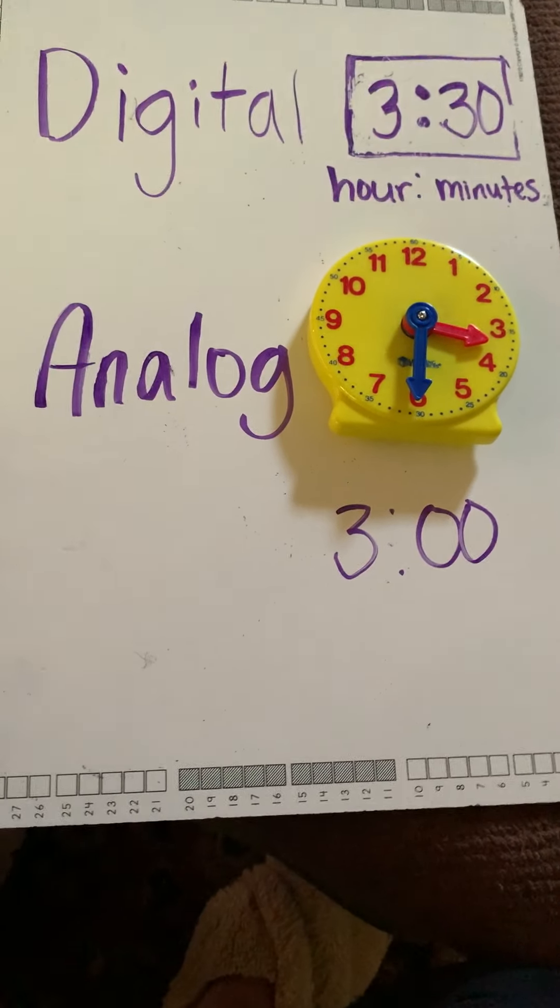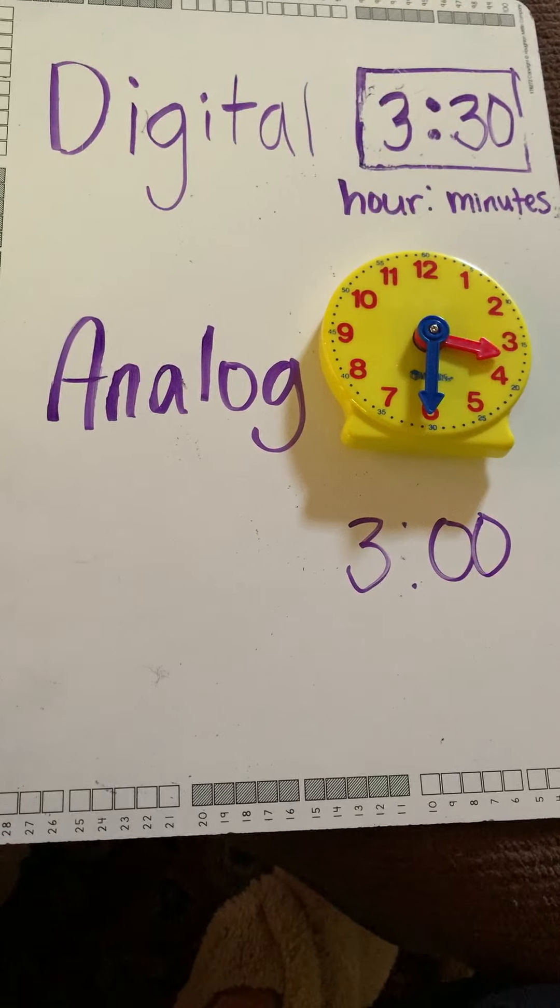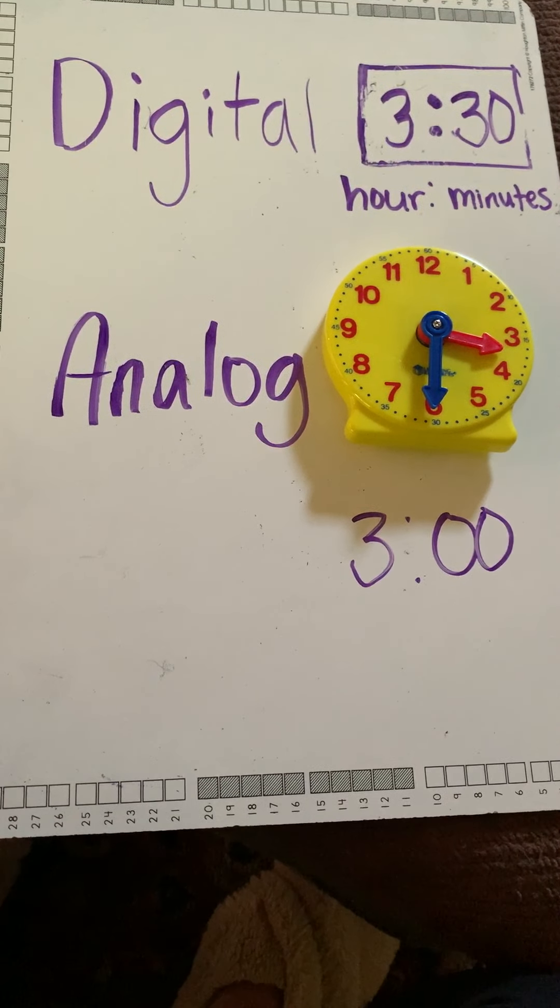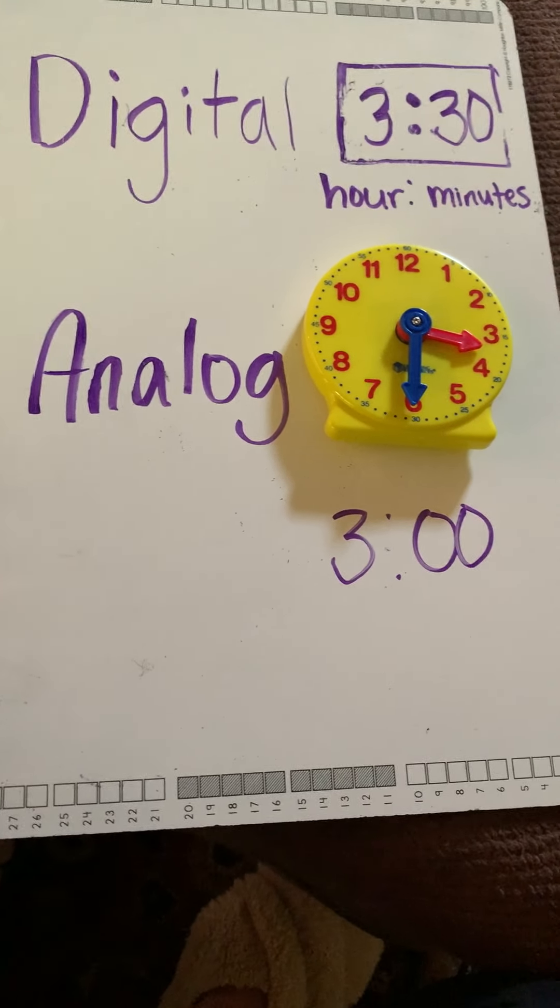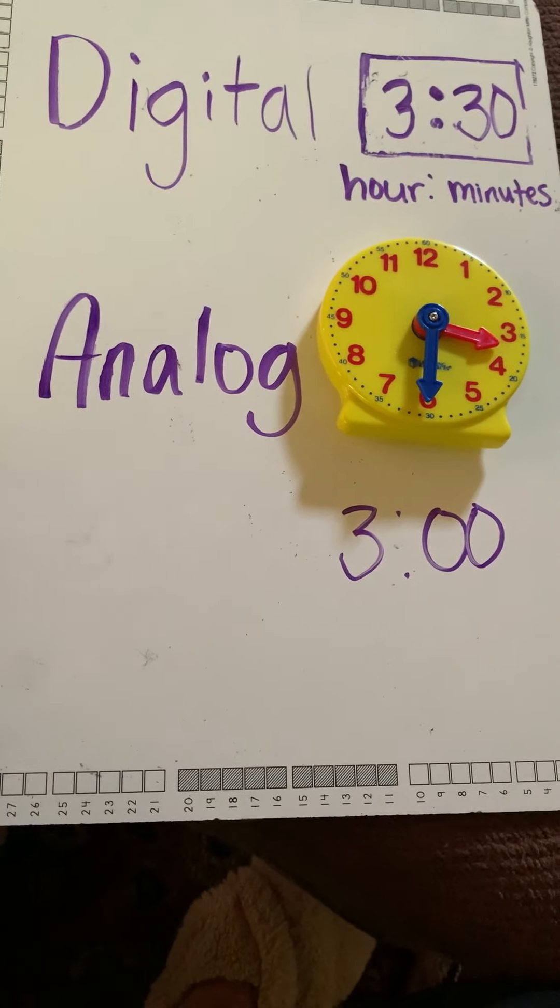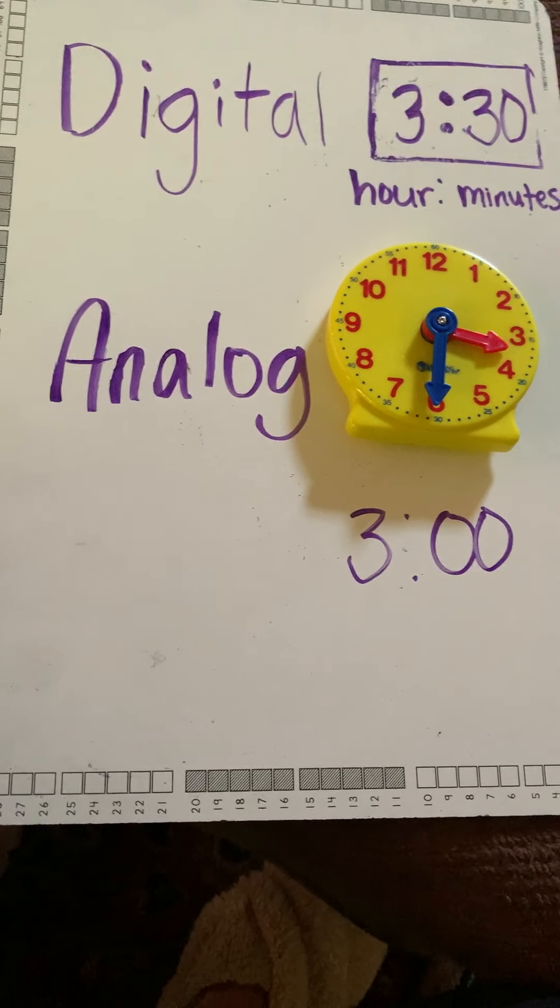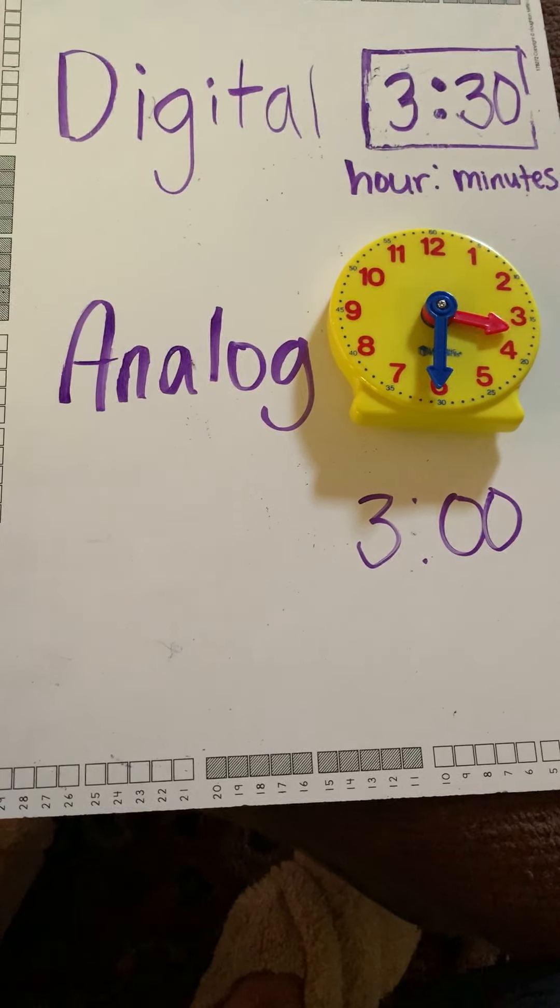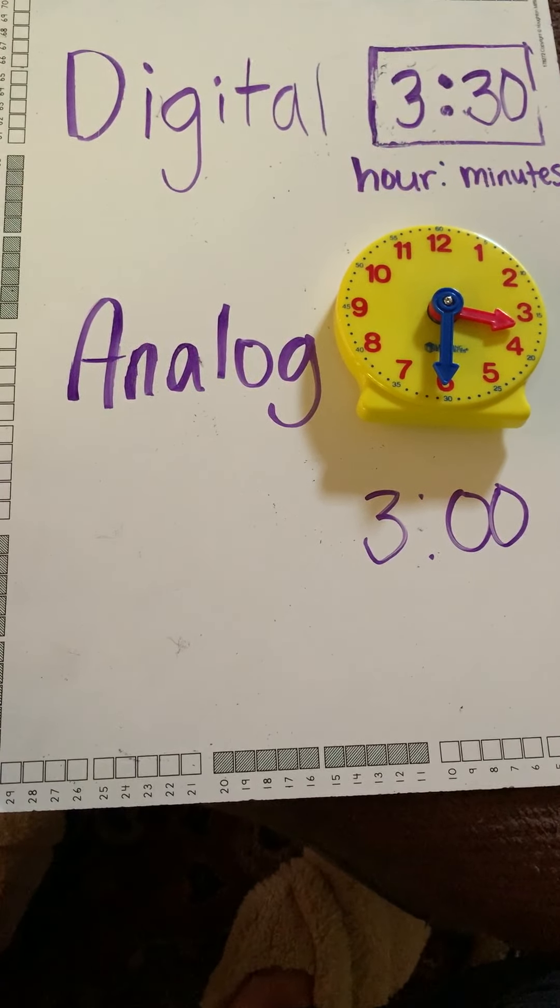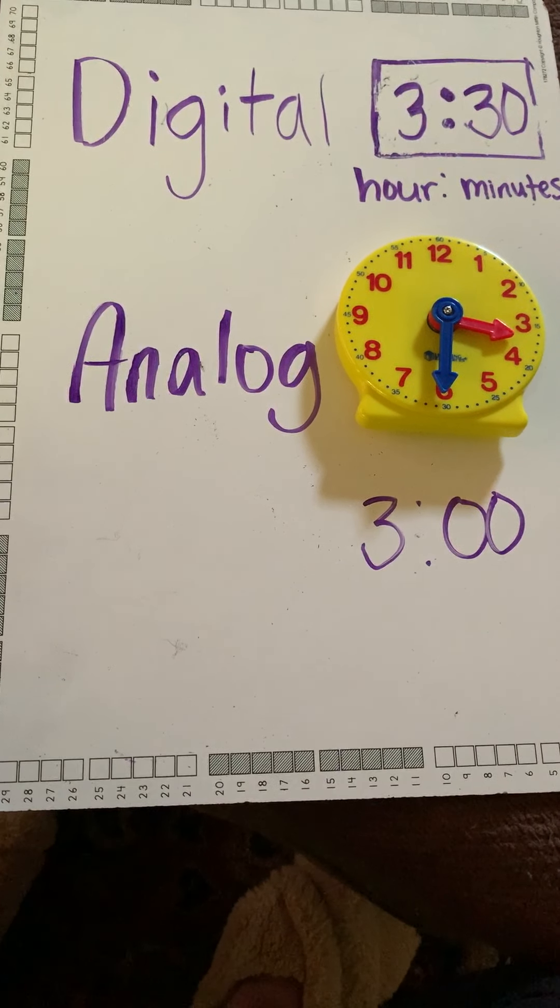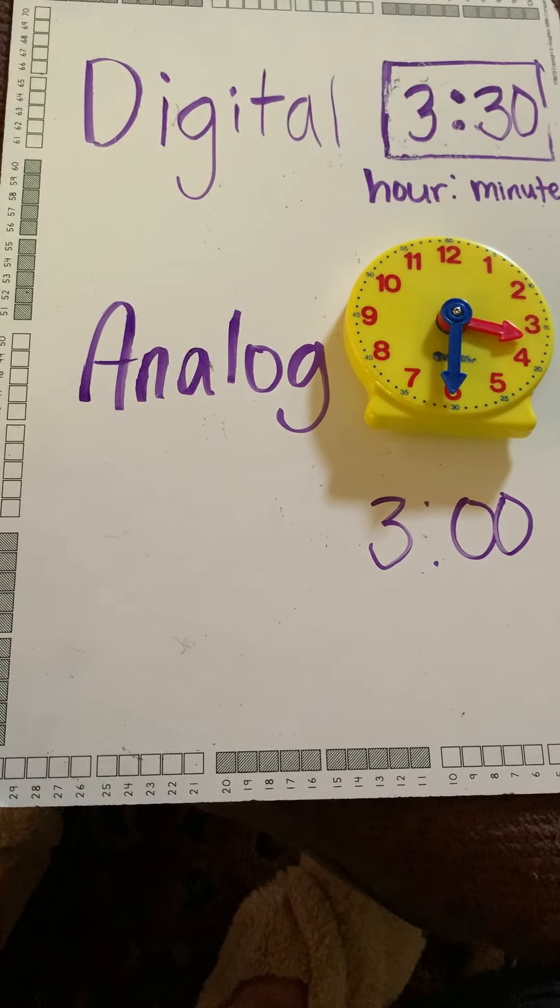You guys are going to practice with an activity in Seesaw using digital and analog clocks and matching up the digital time to the analog clock time. And I would just suggest you look around and think about some times that you maybe wake up or maybe you go to bed or eat dinner.